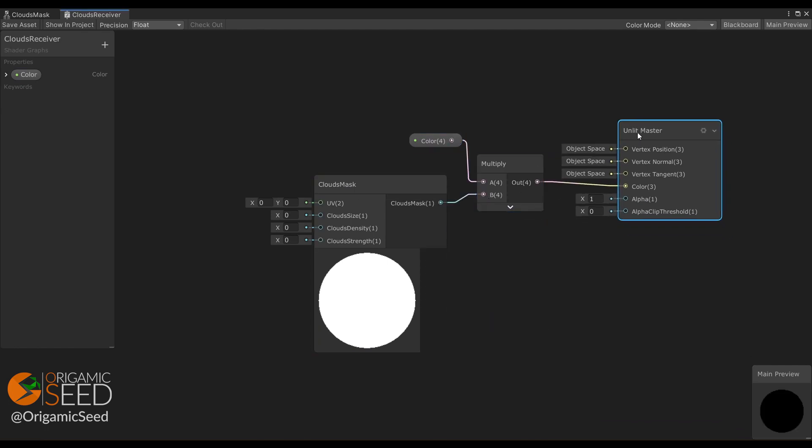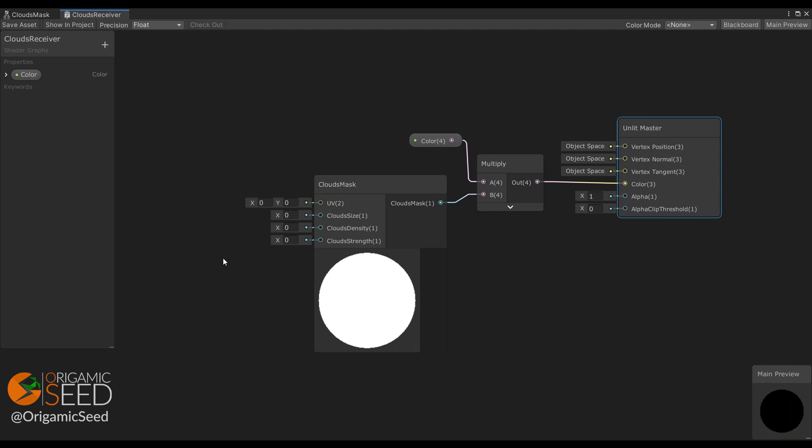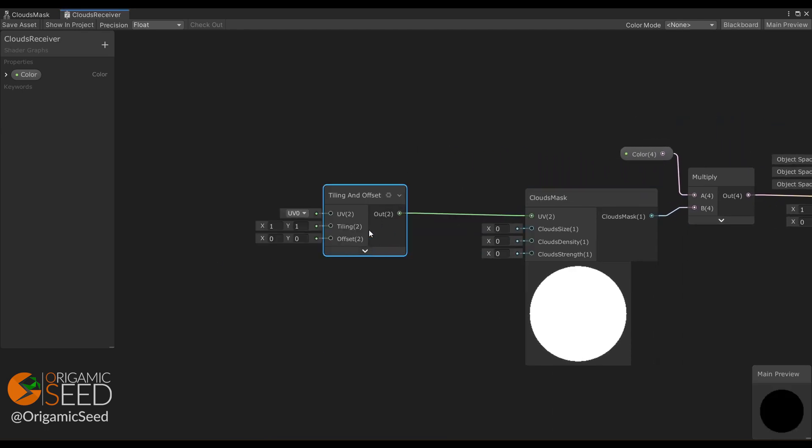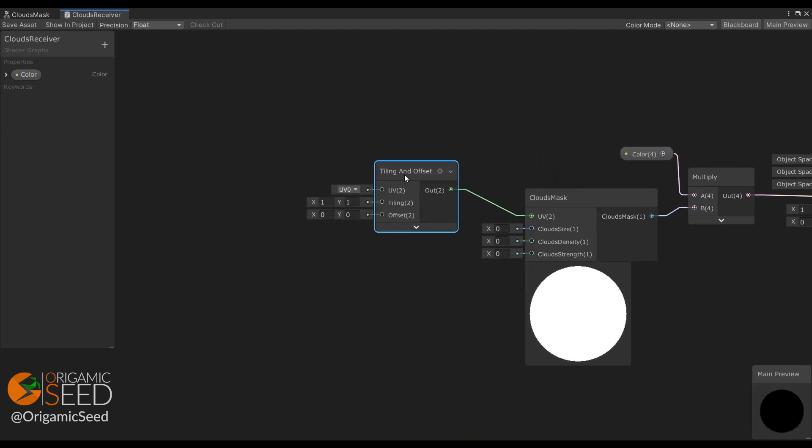But before it works, we need to set properties for our subgraph. First, the UV.